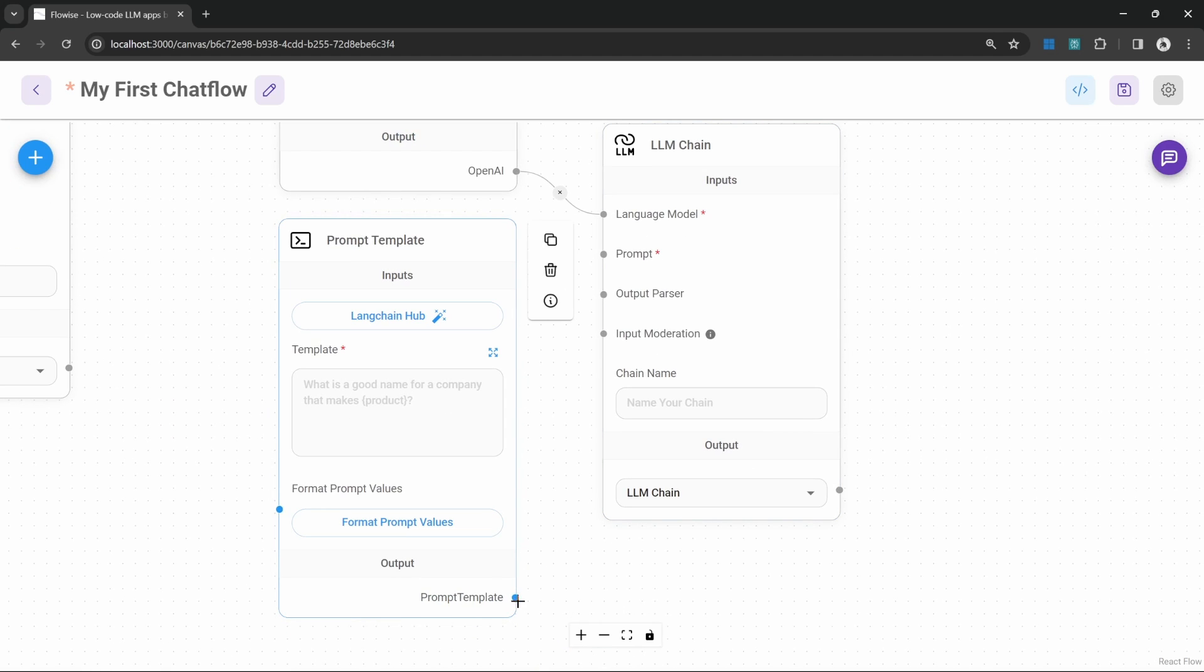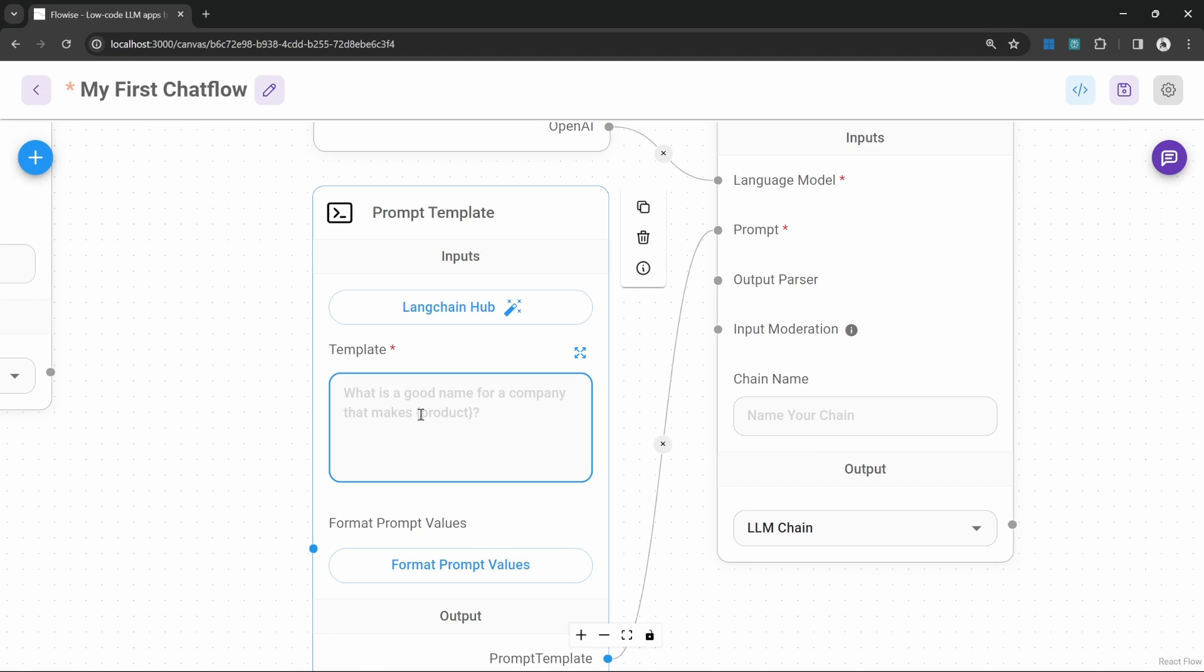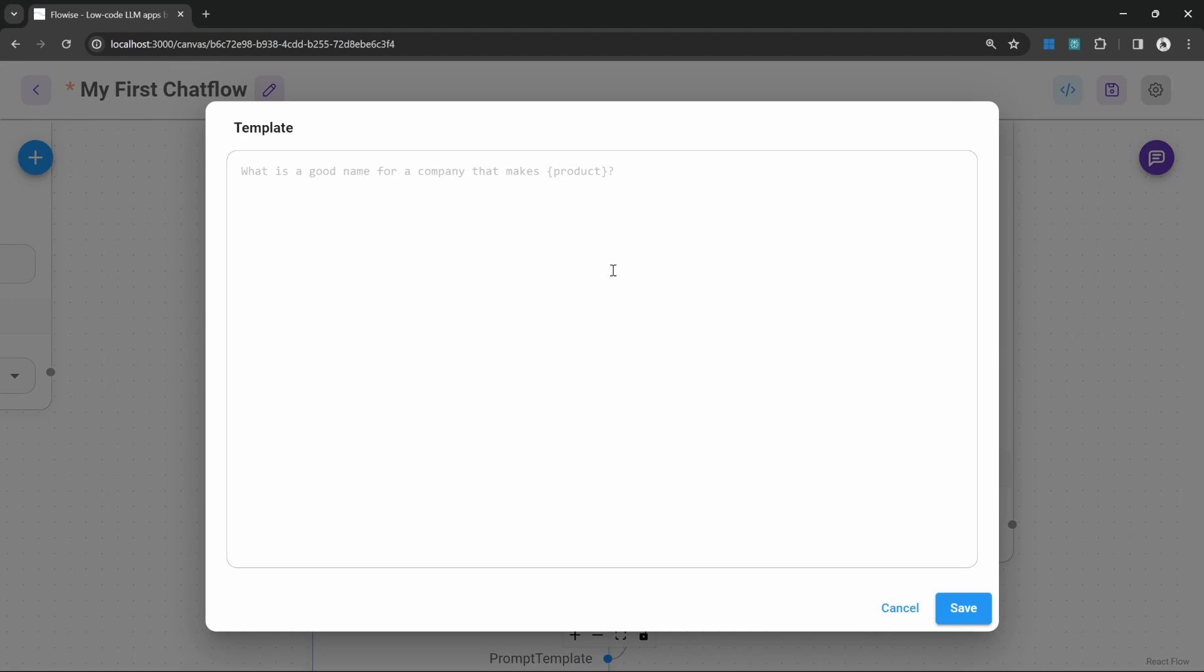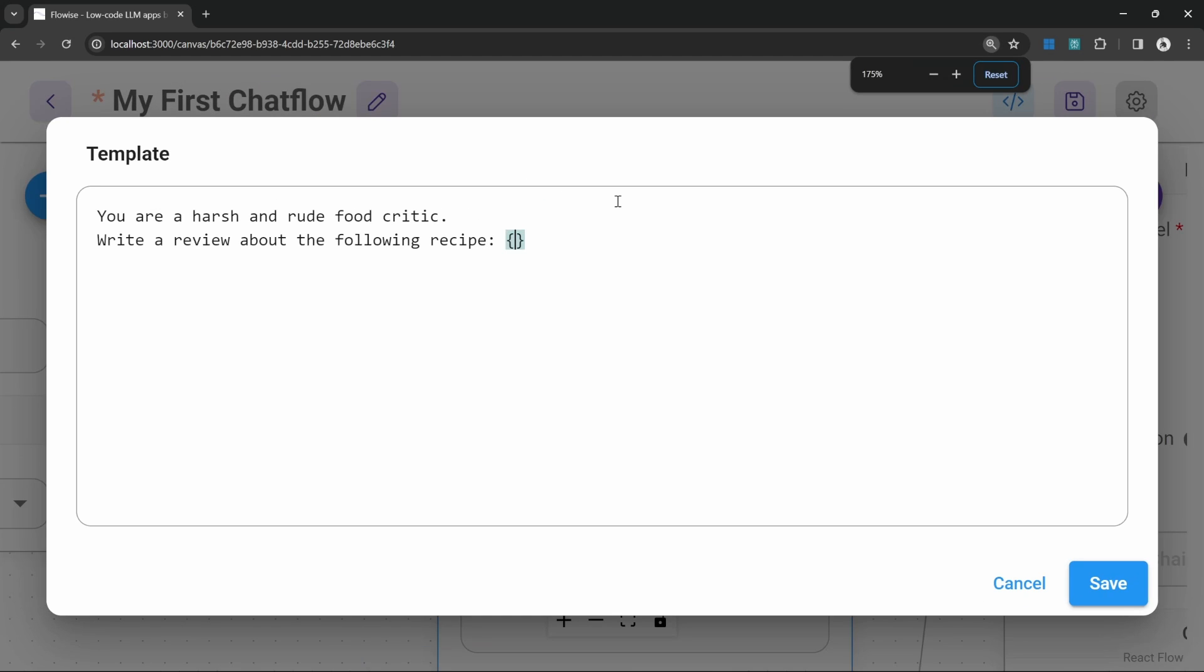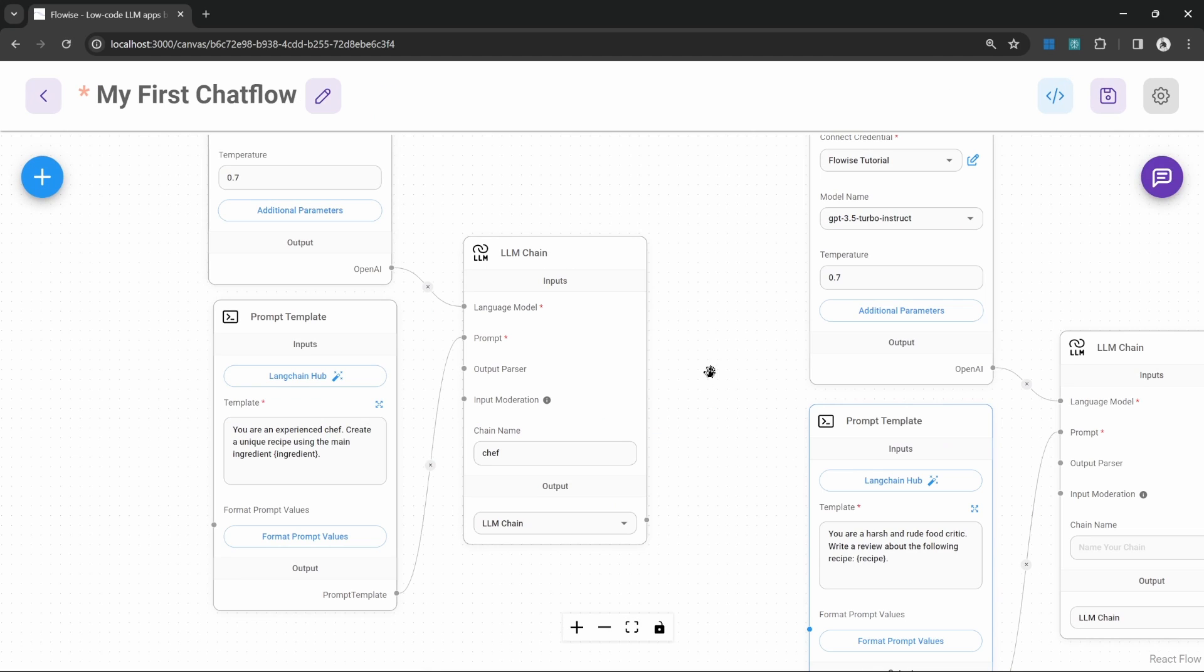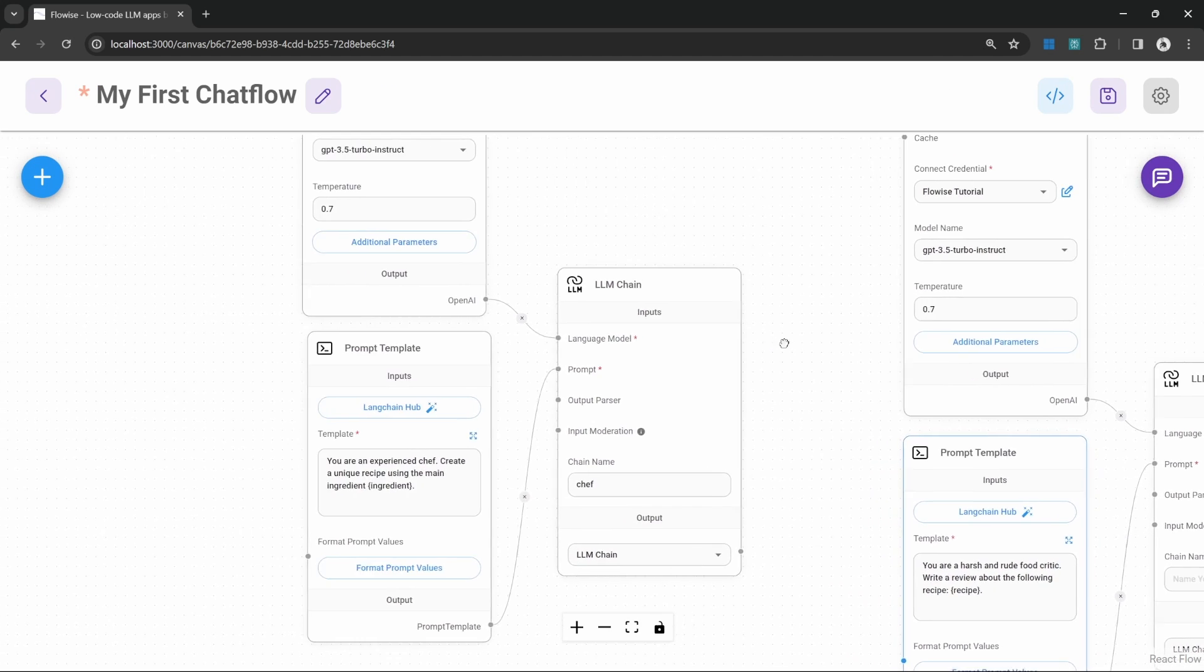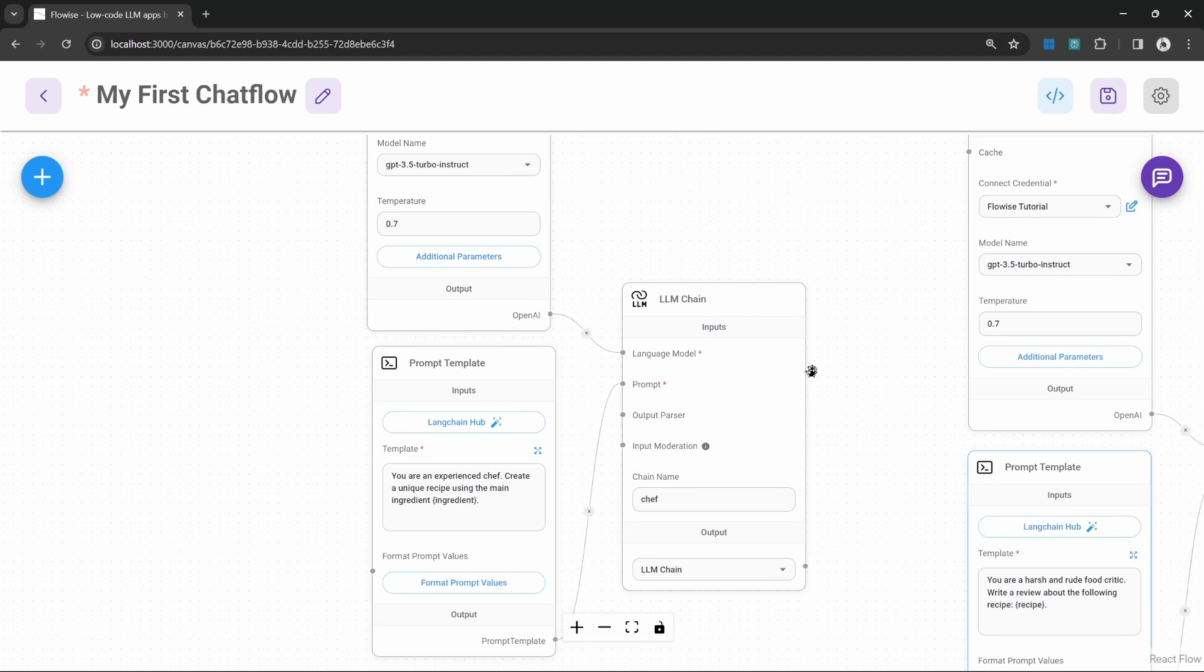Let's also attach the prompt template to the chain and let's enter our prompt template. Let's click on expand and let's enter something like you are a food critic. In fact this changes to you are a harsh and rude food critic. Write a review about the following recipe and then in curly braces let's enter a placeholder called recipe. Let's save this. Now let's think about what we want to do here.